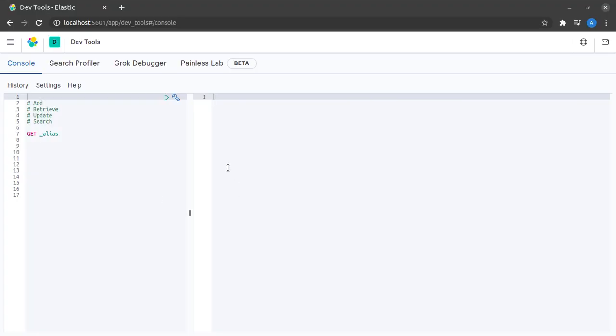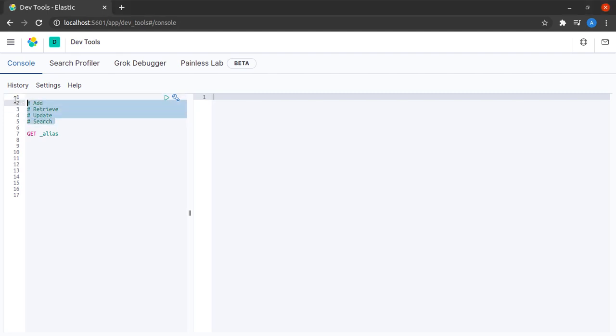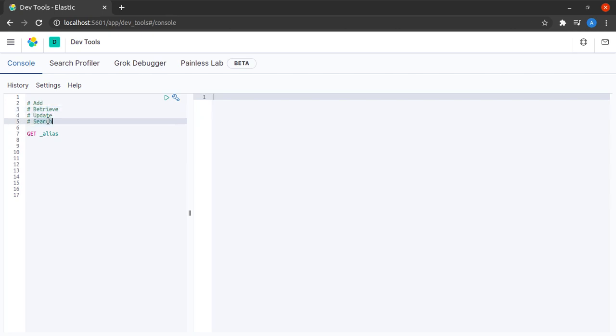I will head back over to Kibana at localhost 5601. These are the basic examples that we will see for this time: adding a document, retrieving a document, updating documents, and searching for documents.